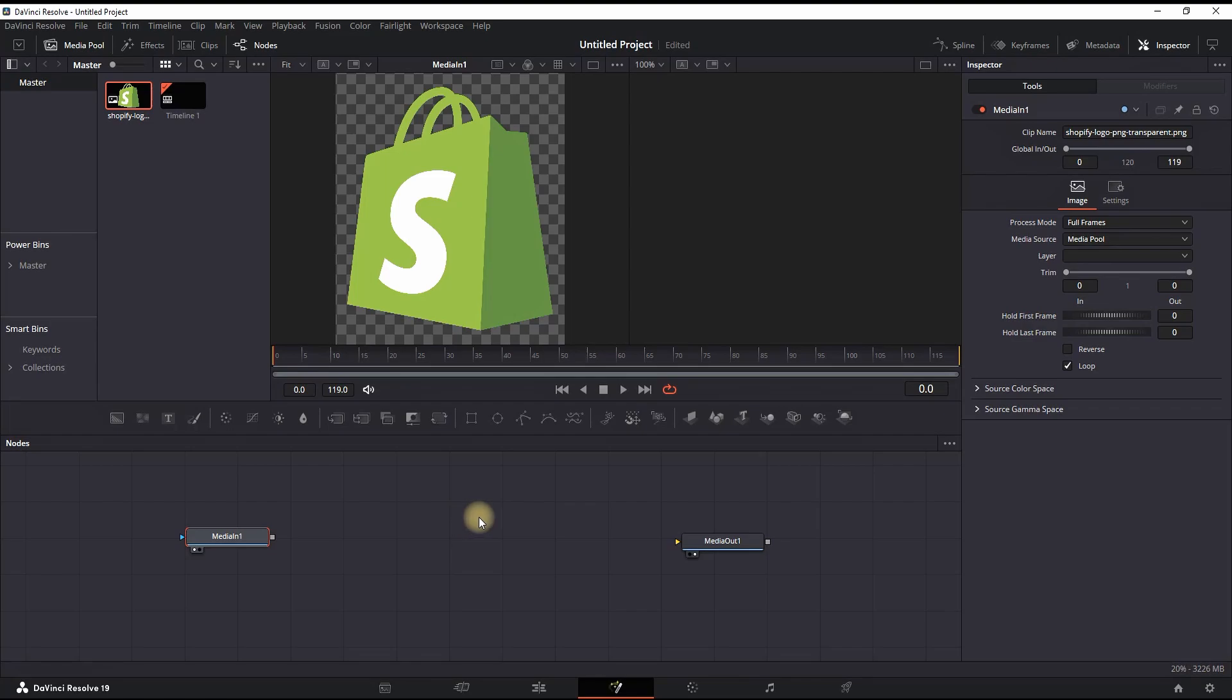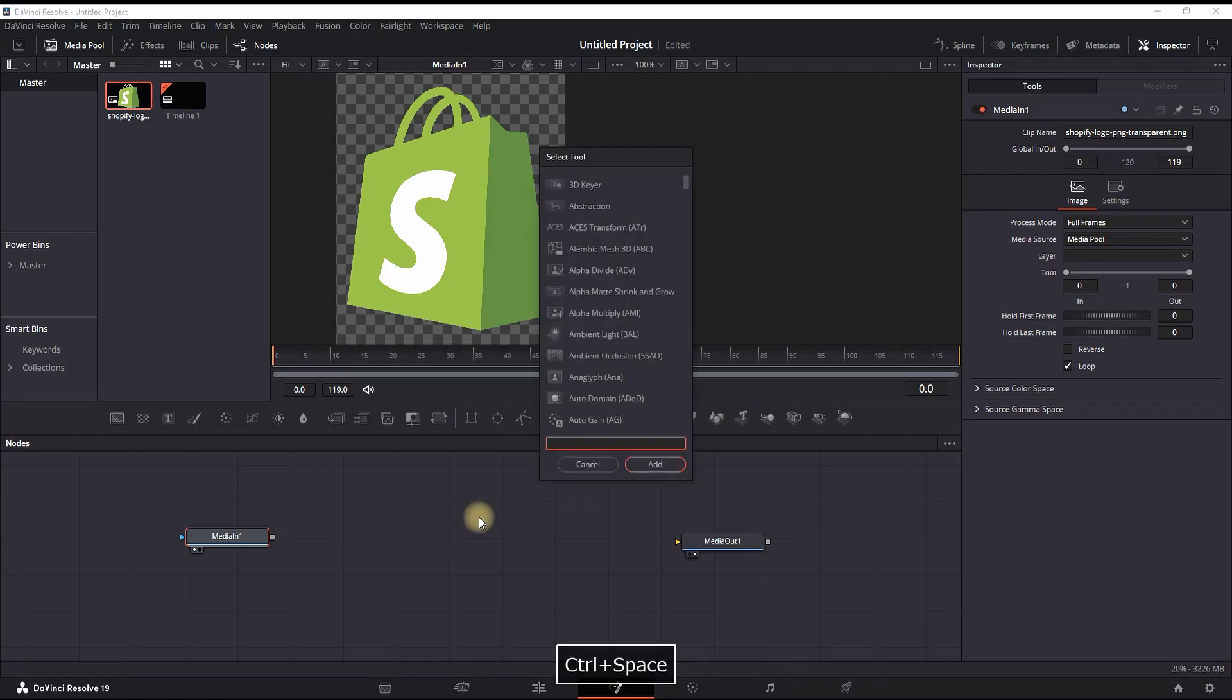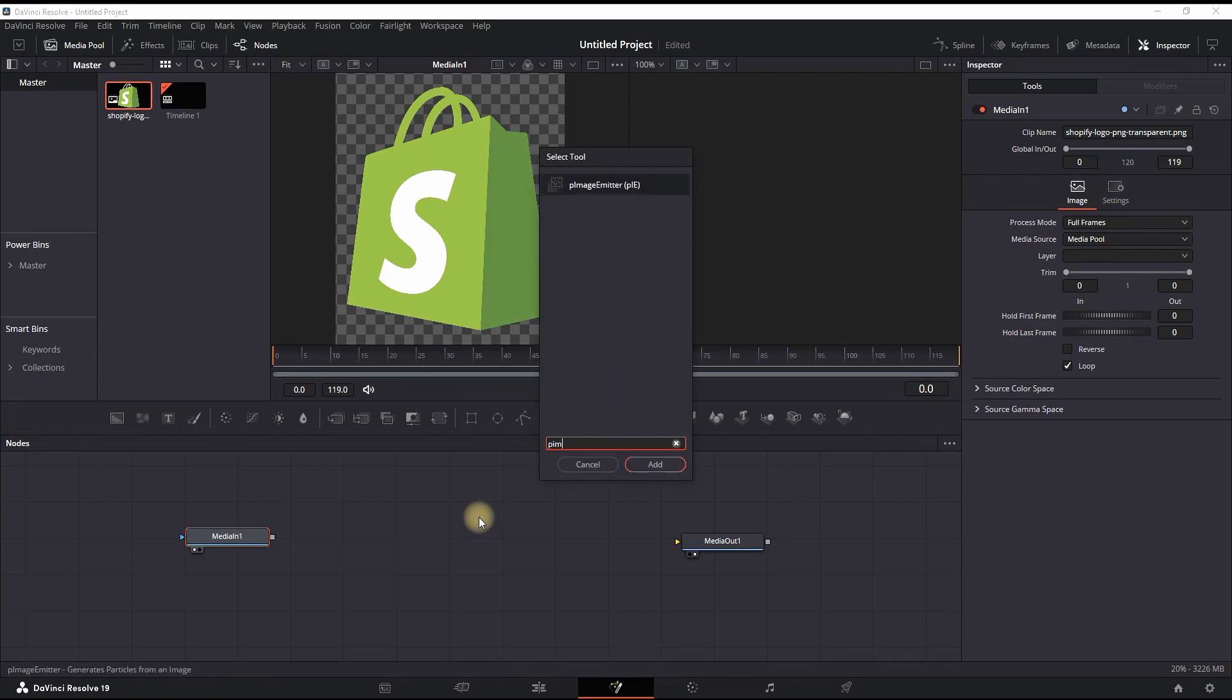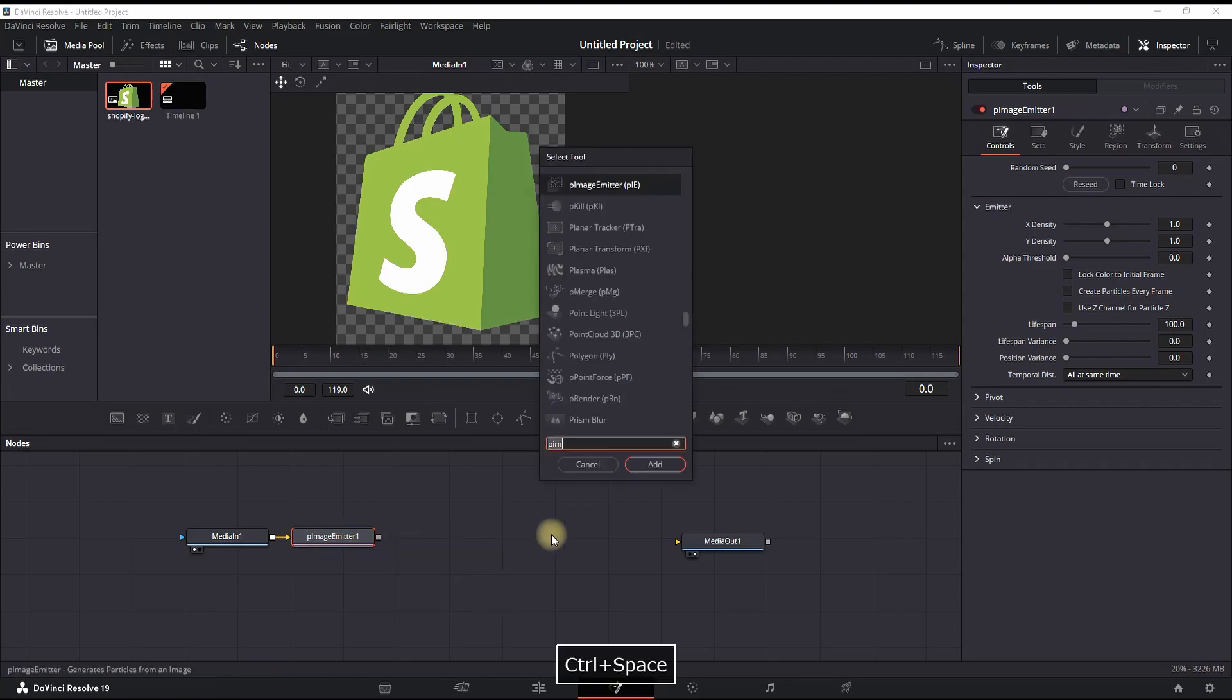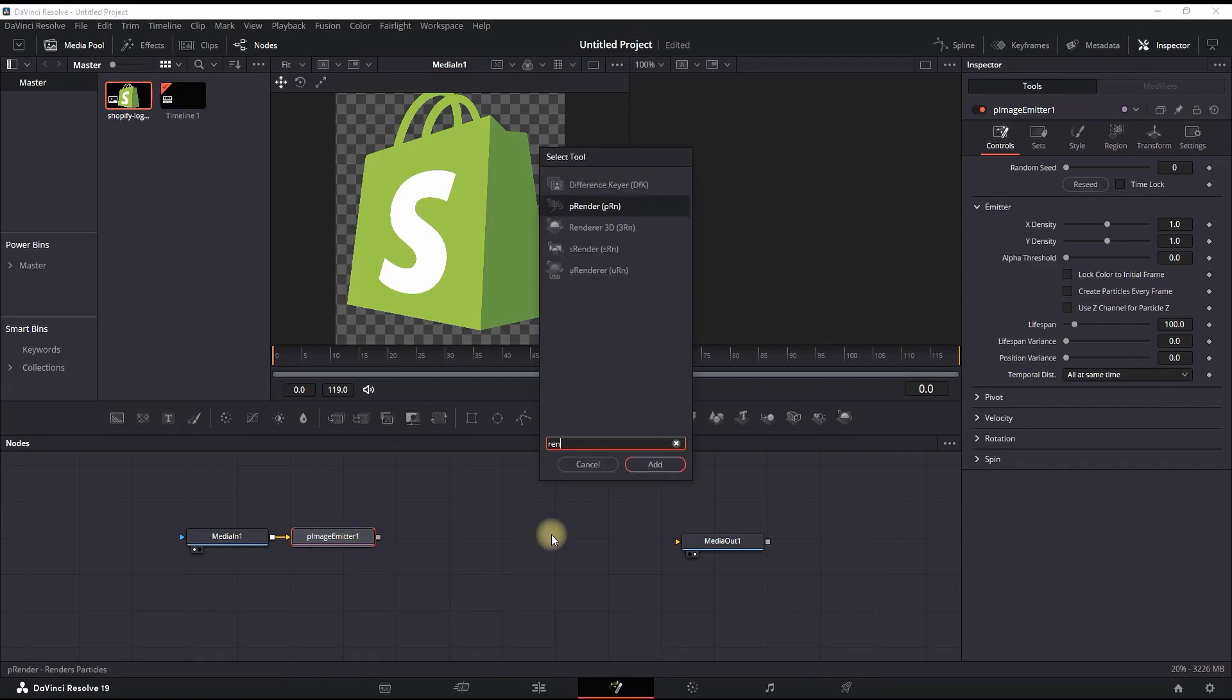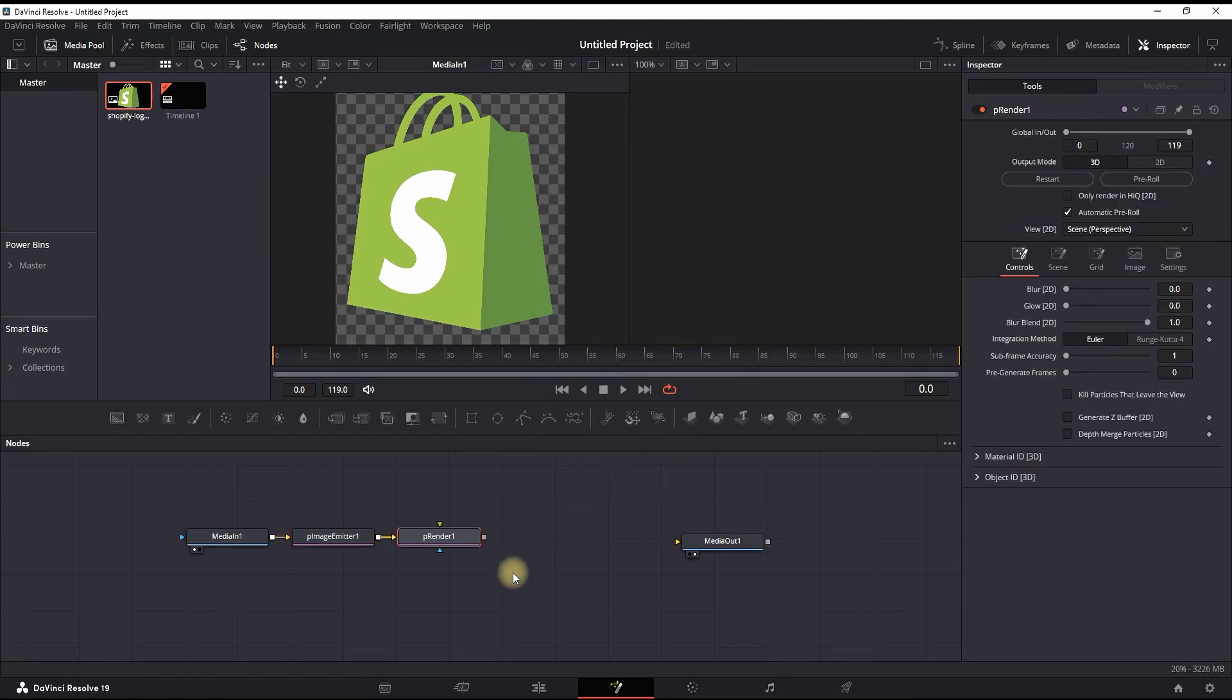Control spacebar. Once opened, you want to type P Imager Meter and add it. Then highlight that node and press control spacebar again. This time look for P Renderer and click on Add.